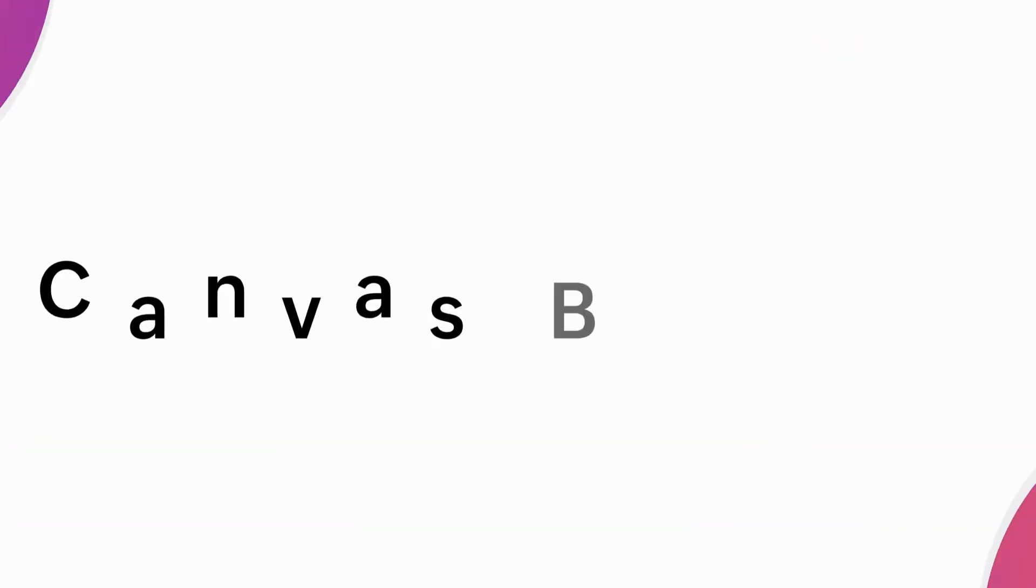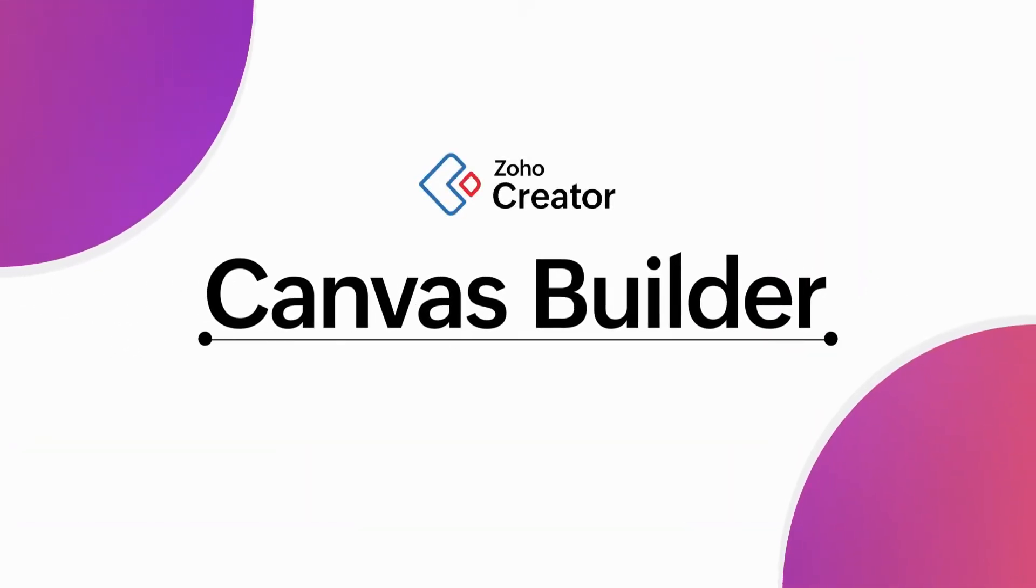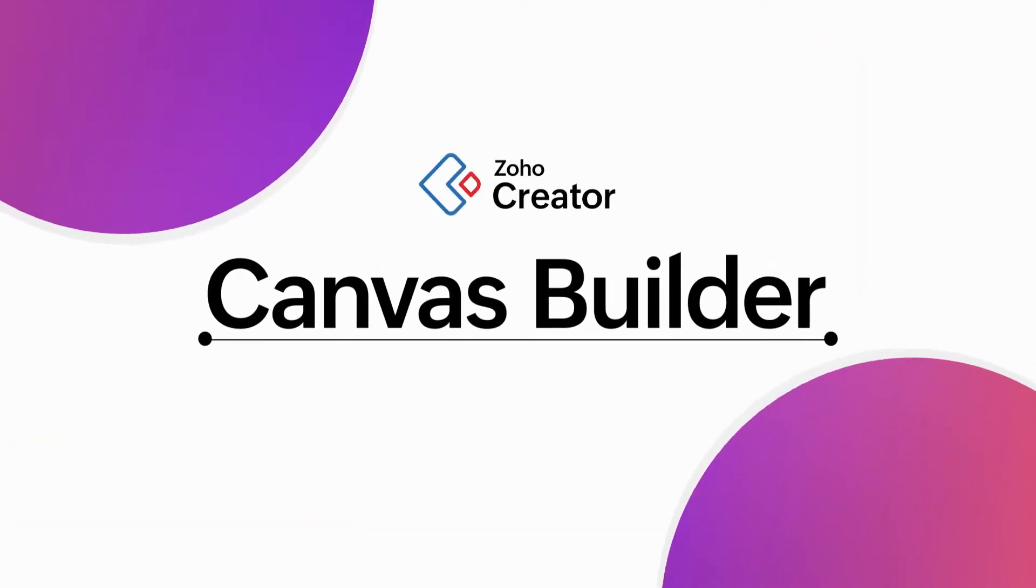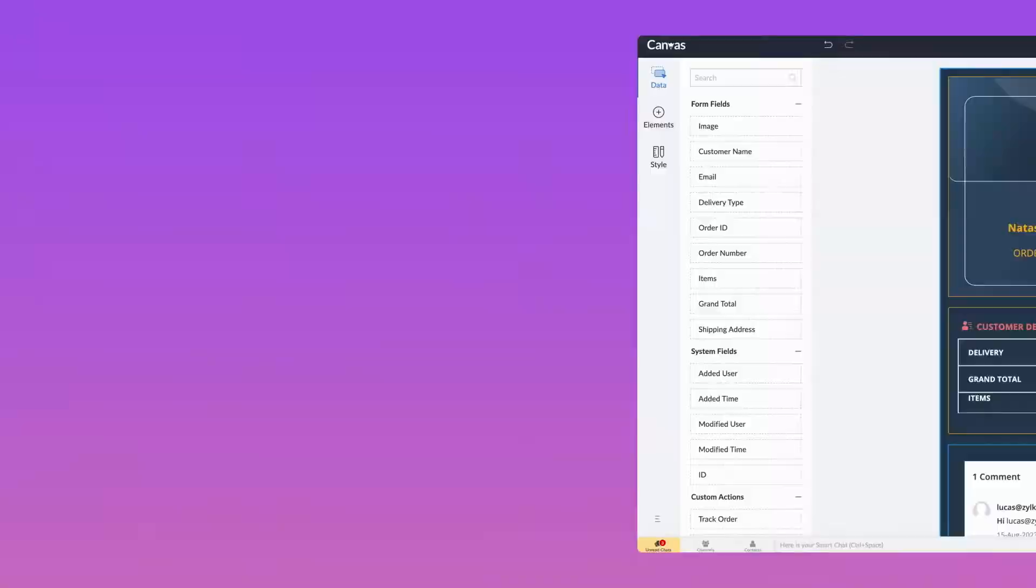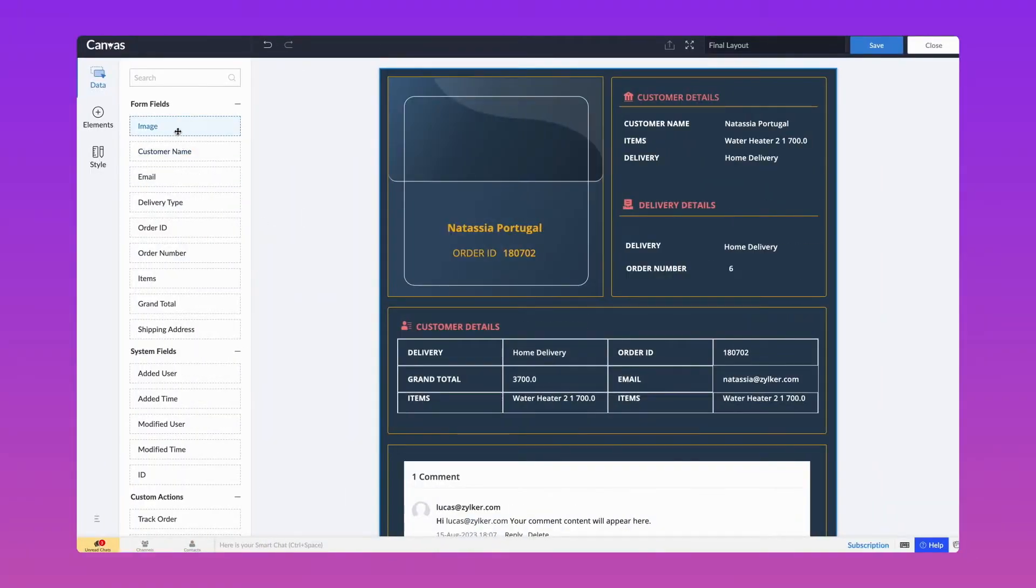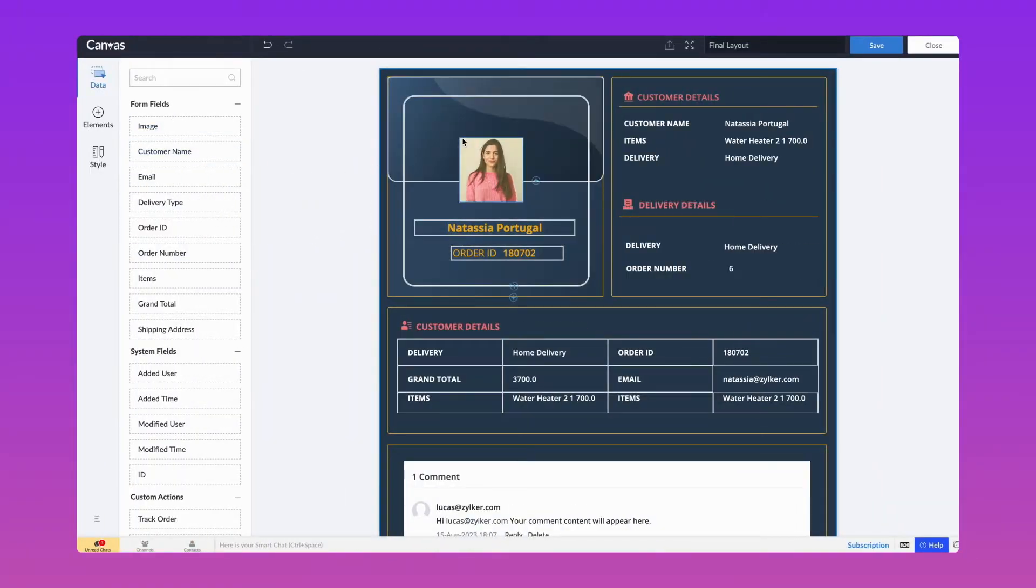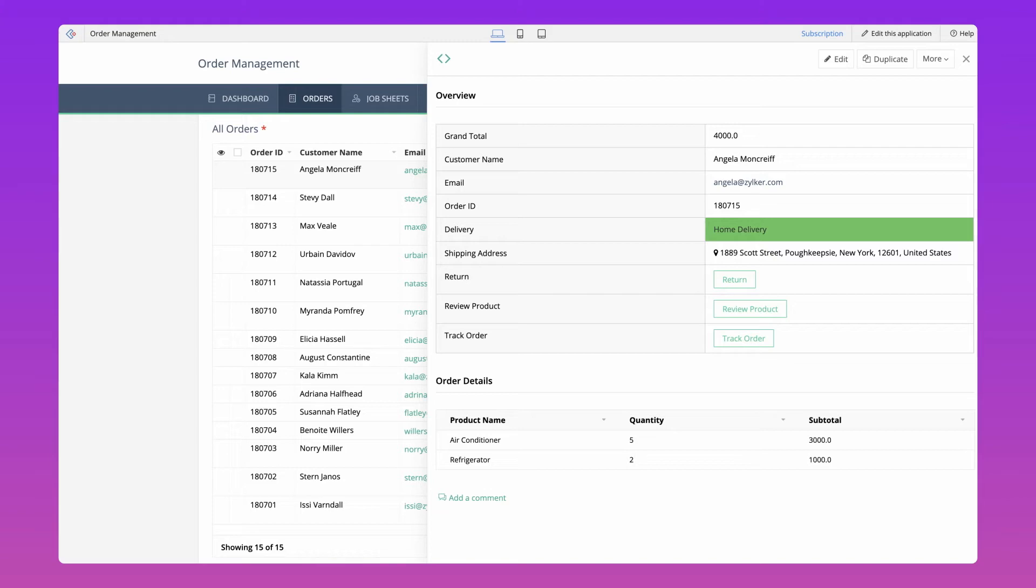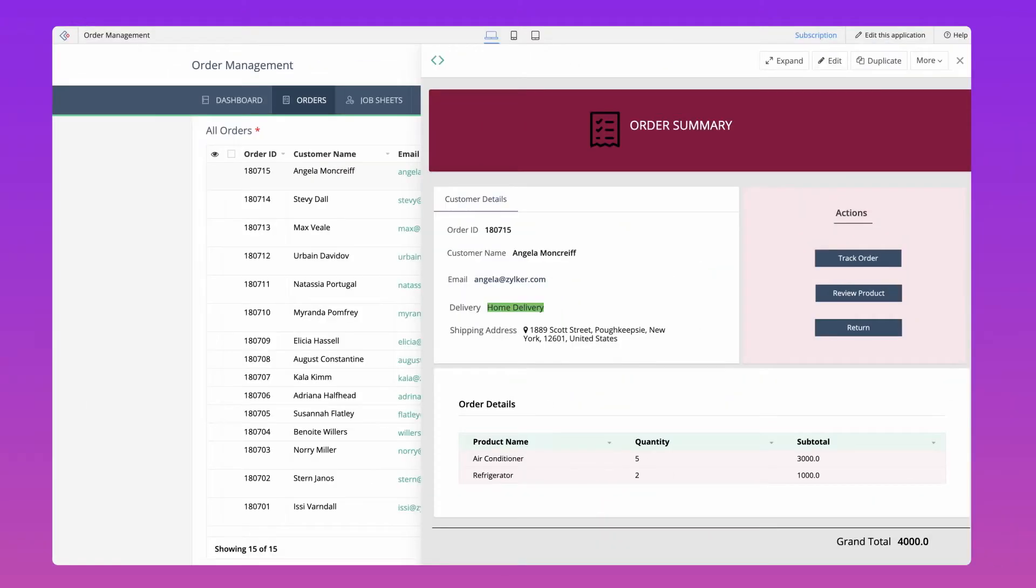Introducing Canvas Builder feature in Zoho Creator. Harness the power of this dynamic tool to craft personalized record views. The standard detail view layout displays record data in its original form. However, employing the Canvas Builder enhances its visual attractiveness and provides a customized record overview.